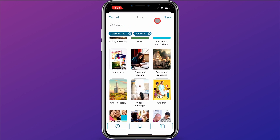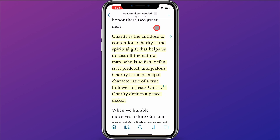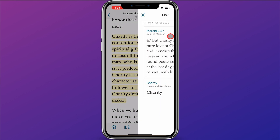Once you have your links, just come up here and click Save. You'll notice that up here to the right of the verse is a picture of a chain, representing links. When I click on that, it shows the two things that I have linked.